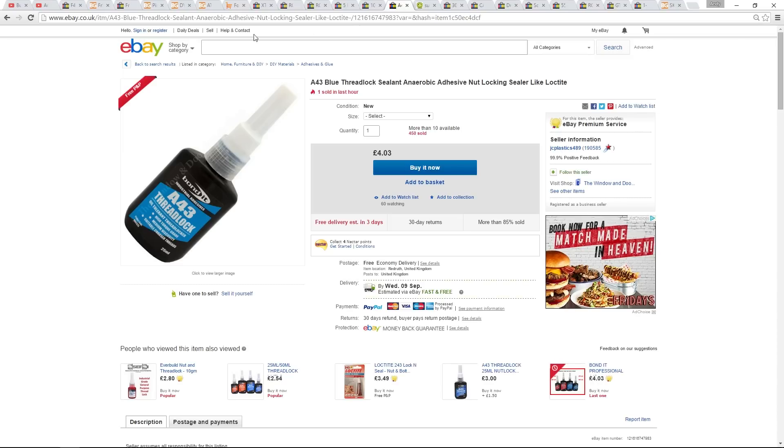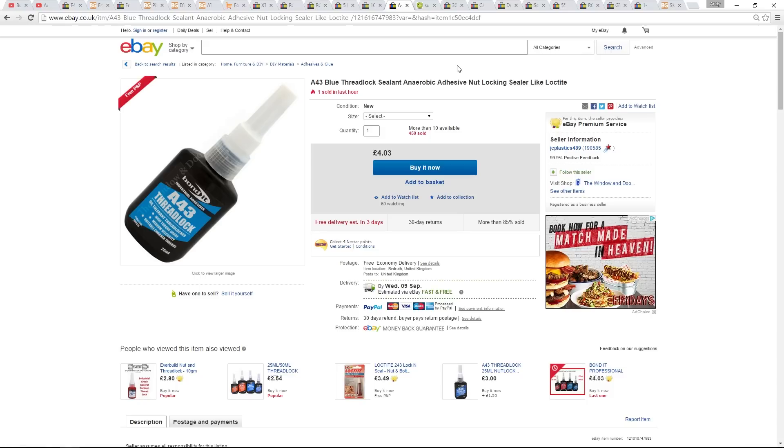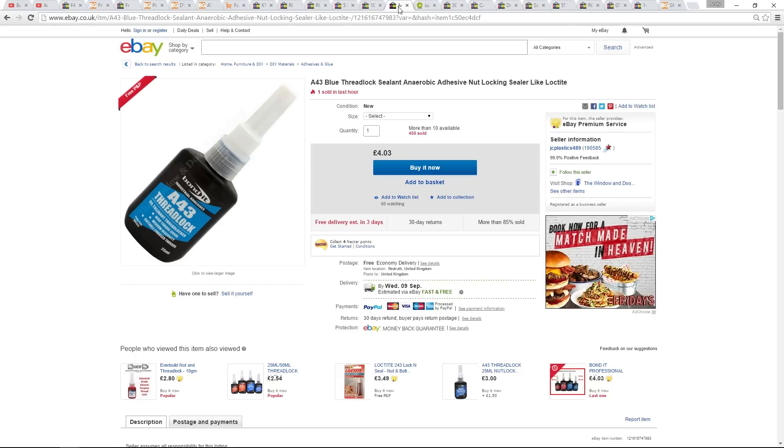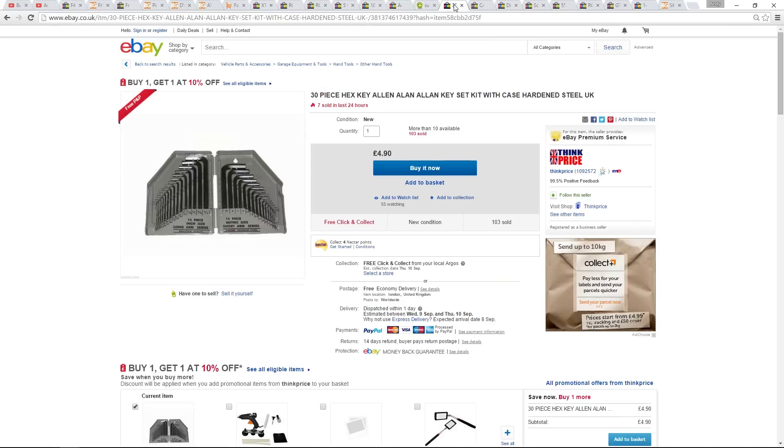Loctite is essential so that the screws don't come loose out of the frame, and especially as our motors don't come with clockwise and counterclockwise prop adapters. I'm buying those separately from GoodLuckBuy, but in the meantime, we can apply Loctite so the motors do not unscrew the props. A good set of Allen keys will be required.